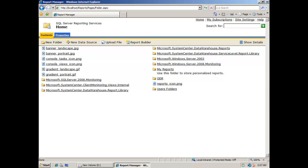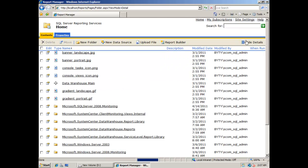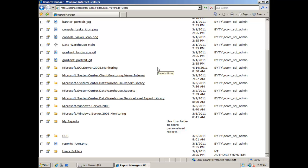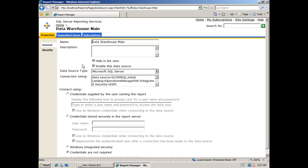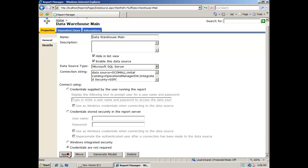Now go to the data warehouse, then go to Show Details. At the data warehouse main section, you need to check the location of the data source for the reporting services to work. Change it with the name of the new SQL server where you installed and restored the data warehouse.